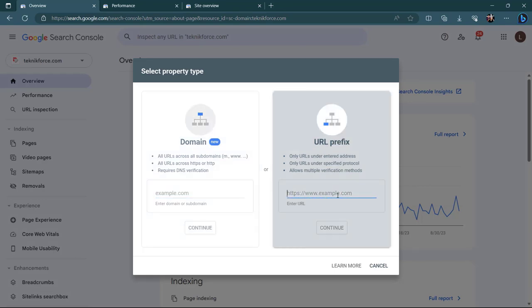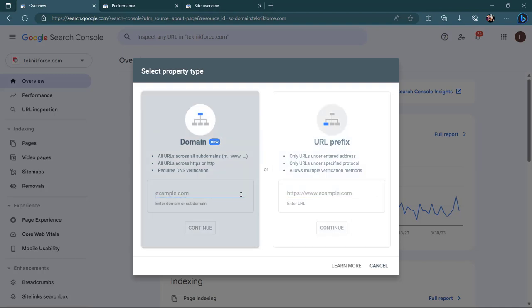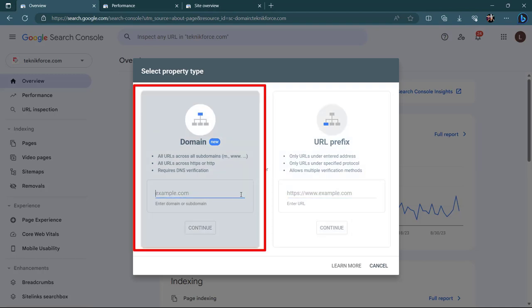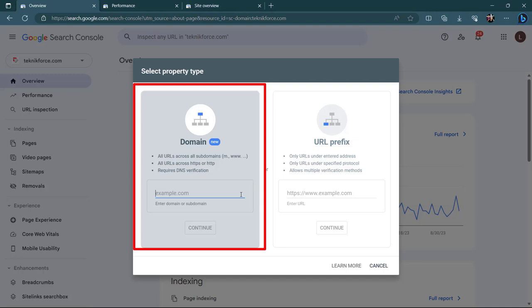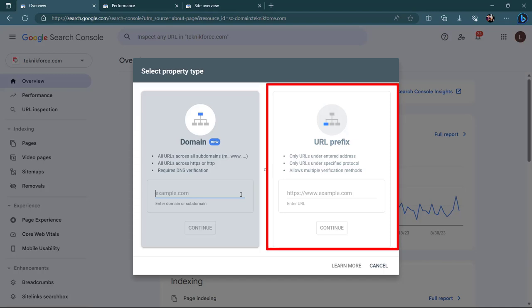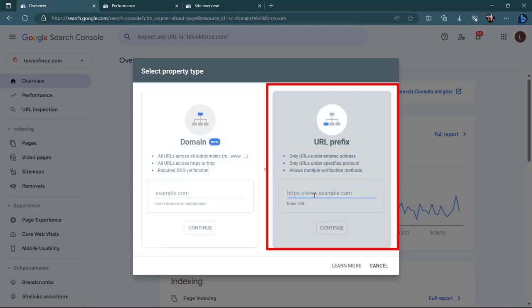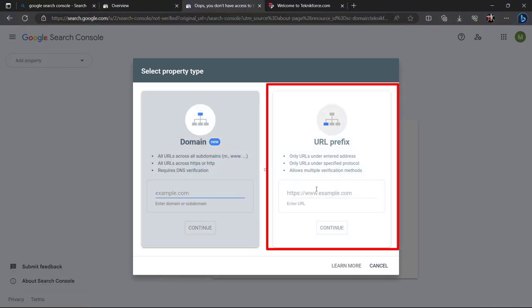You're going to need to verify that you're actually the owner of this website. Here you'll be able to use either the domain option or the URL prefix. Using the domain option allows you to track your entire site. We're going to be using the URL prefix because it's much easier to verify, gives you more options, and if you've already set up your Google Analytics account using the same Google account, it's going to be easy to verify.